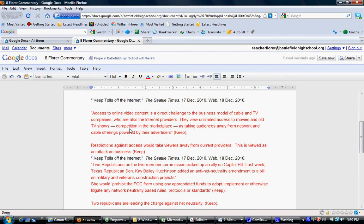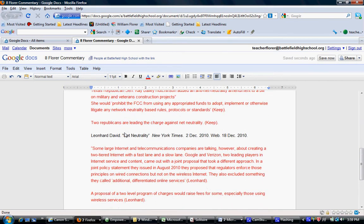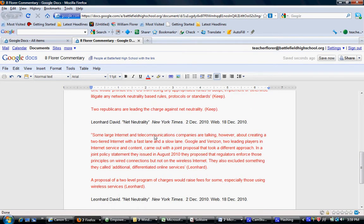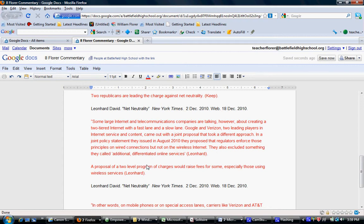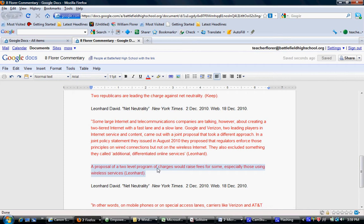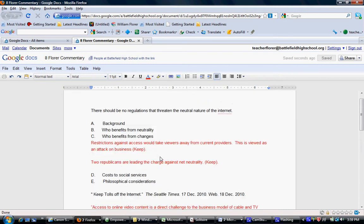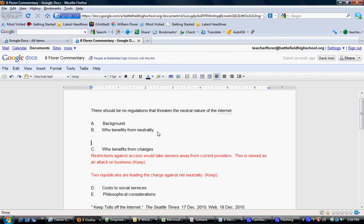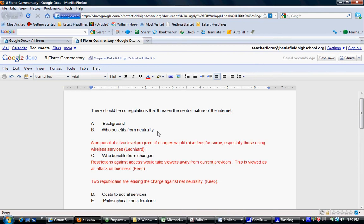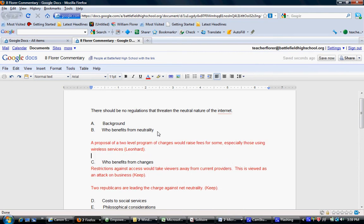I'm going to go down now to my third note. I'm going to take my paraphrase again and put it in the section of who benefits.